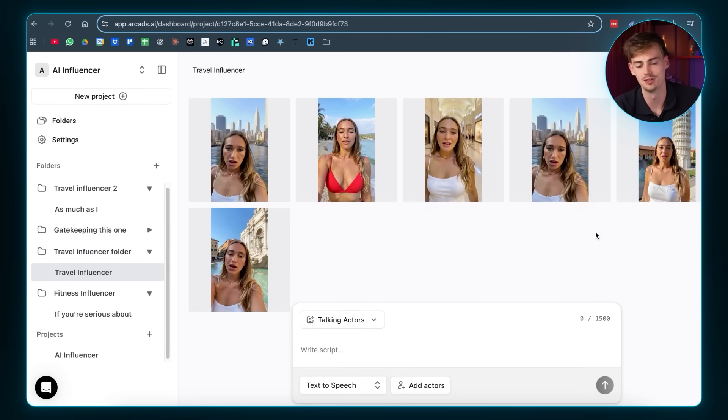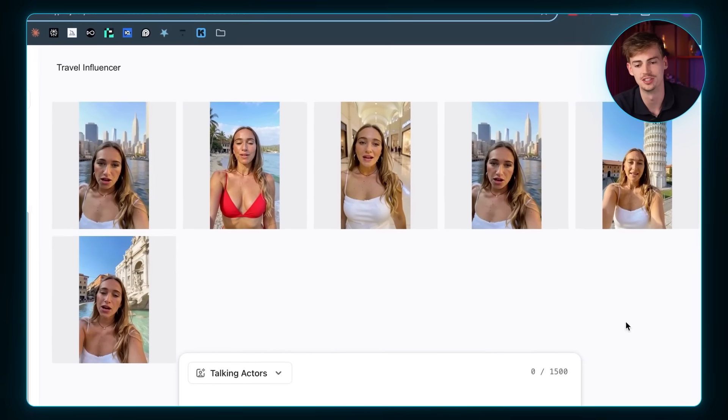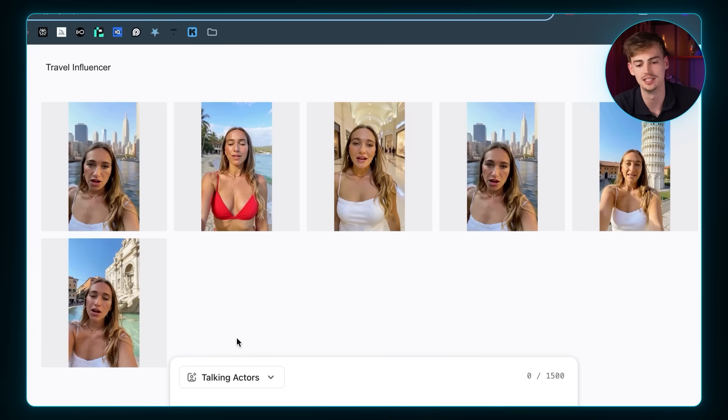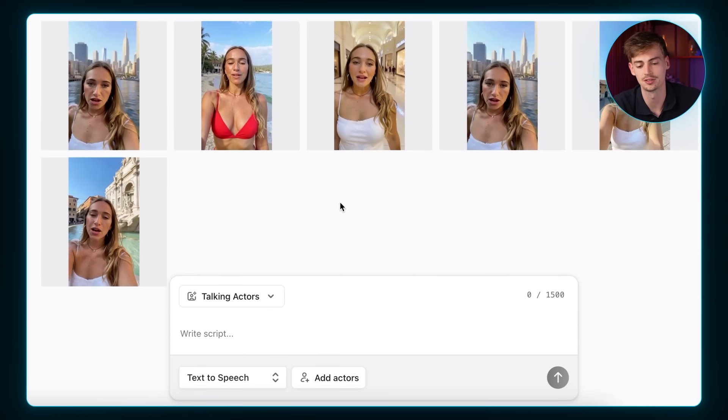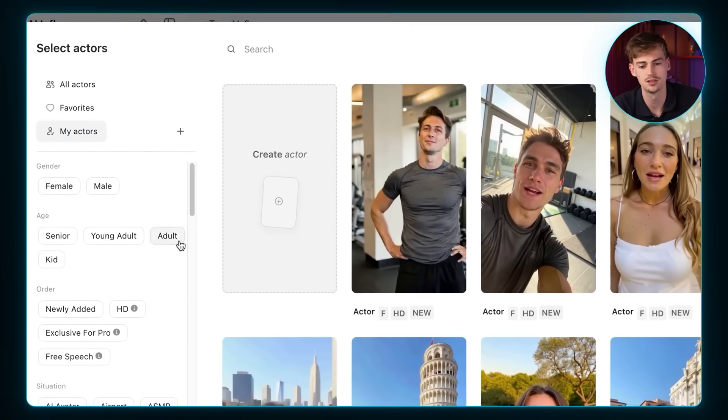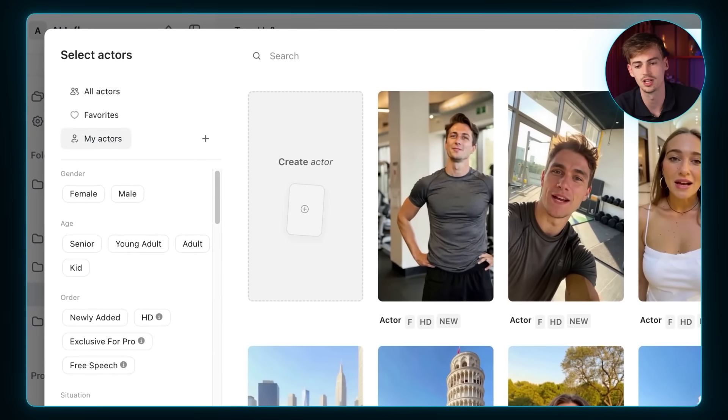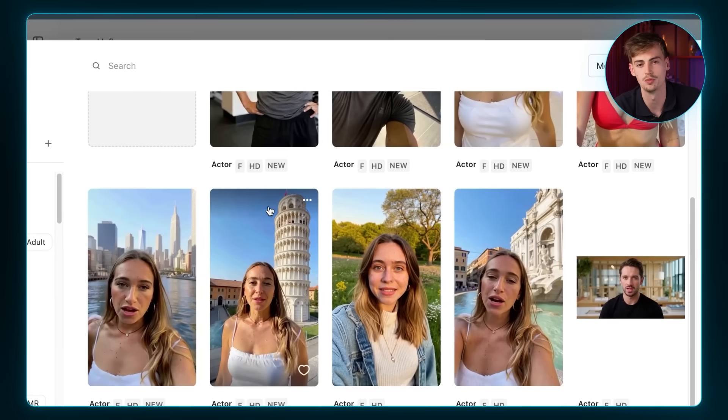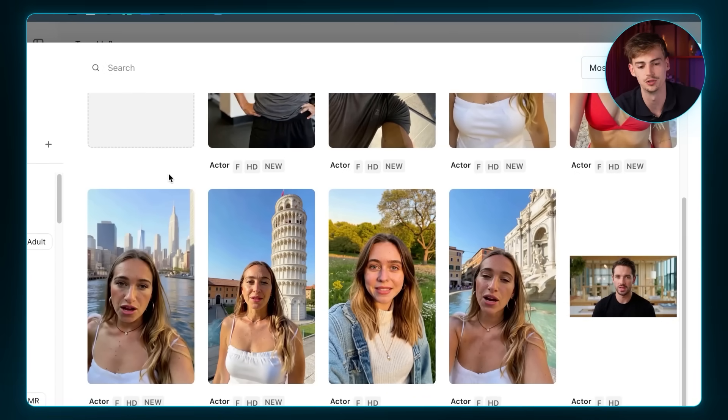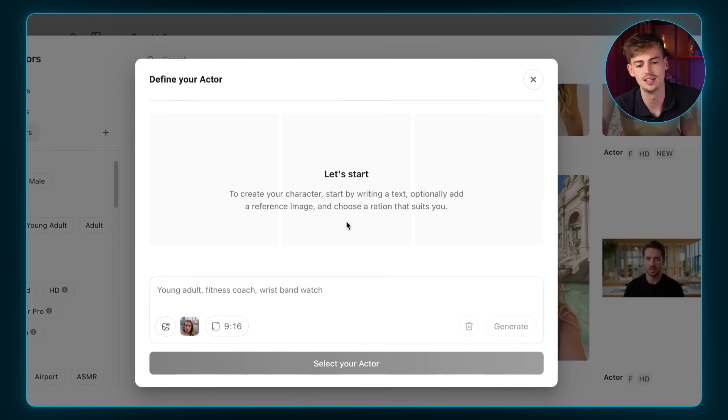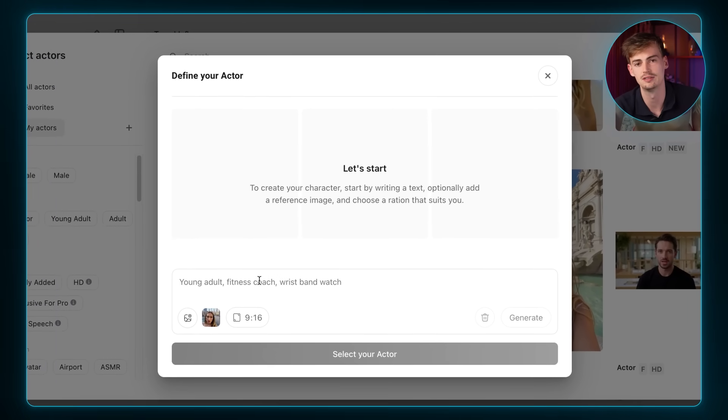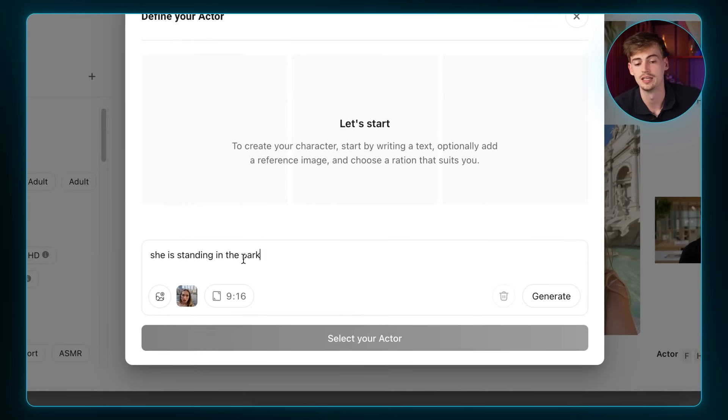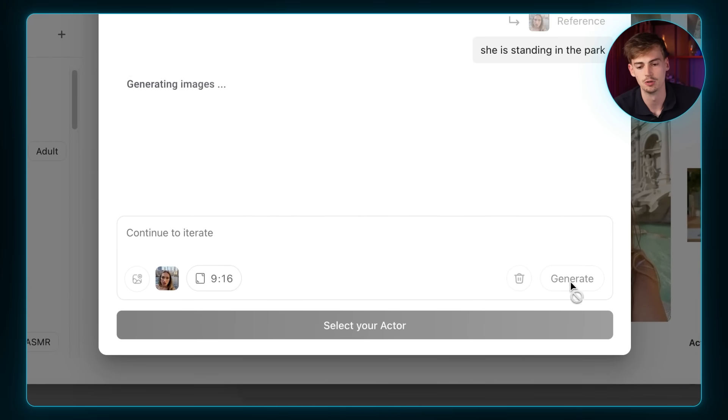For our travel actor, we actually want to create different versions. And that's exactly what I did. If you want to make a different version of your actor, then you click on add actor, my actors. And then you select the person that you want to have a different version of. So for example, from her, we want to say click new version. Then here we can literally give a new prompt. And then we can, for example, say she is standing in the park. Now we click on generate.